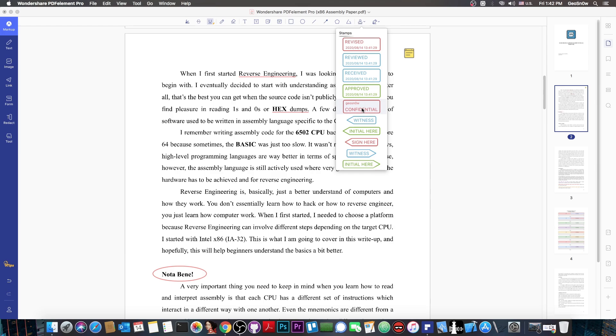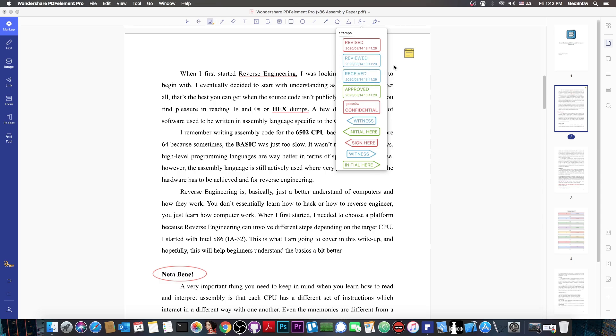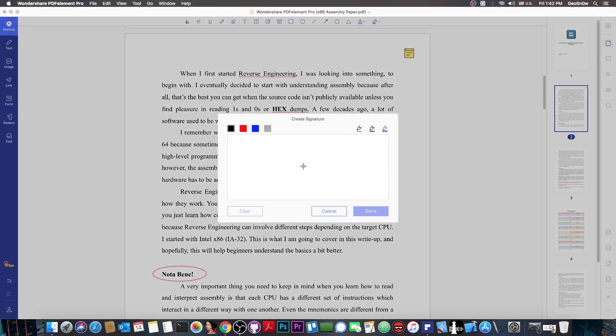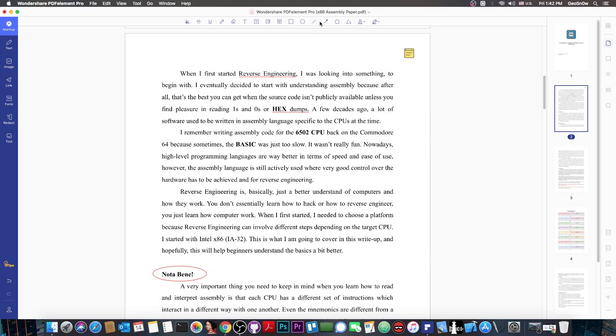There are also the stamps in here. For example, confidential, witness, initial here, sign here, revised, reviewed, and stuff like that. You have the signature if you want to sign, rectangles, lines, arrows. Then of course, here on the text, you can add text if you want to.